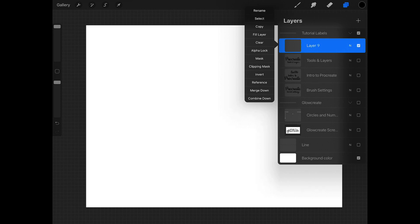Alpha lock, I haven't used that. Masks, you really won't need if you're doing for vectorizing, if you're using this for vectorizing. Merge down and combine down, you will use to merge down or combine down for your layer. So if you have two layers back to back that you want to then say, oh, hey, I want to make layer nine and tools and layers one layer, I would do merge down.